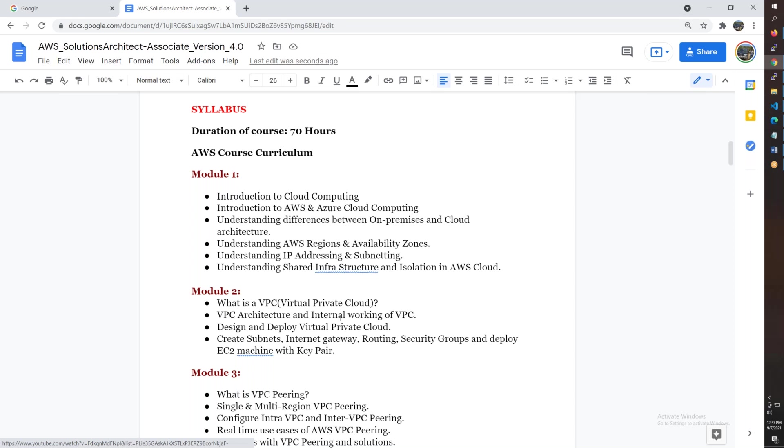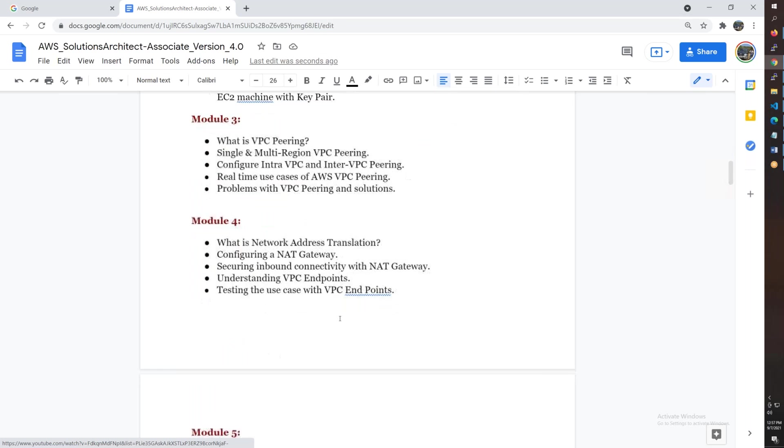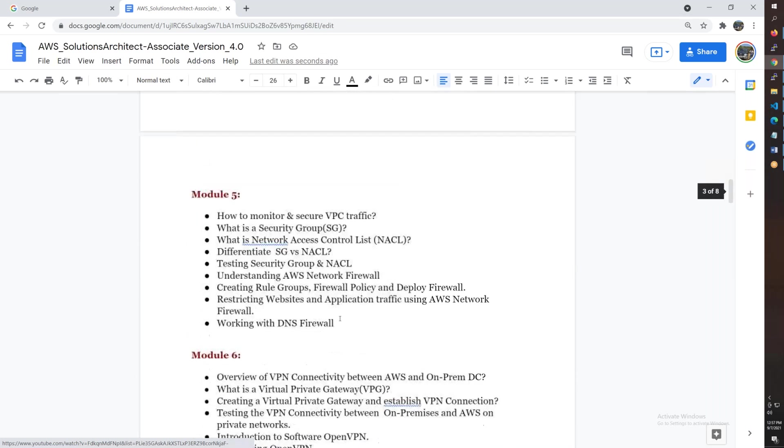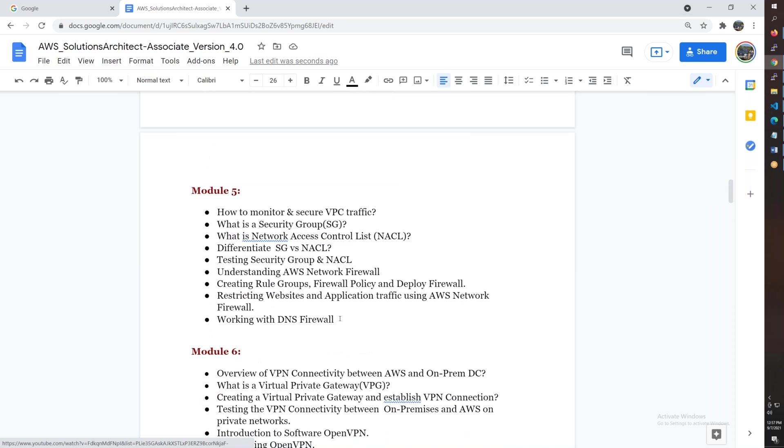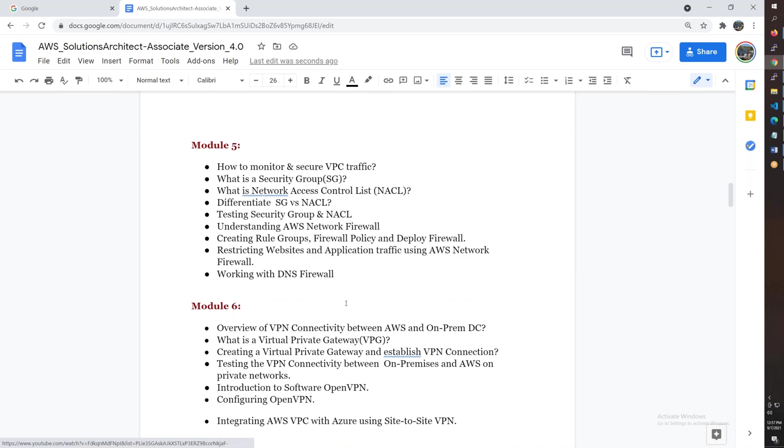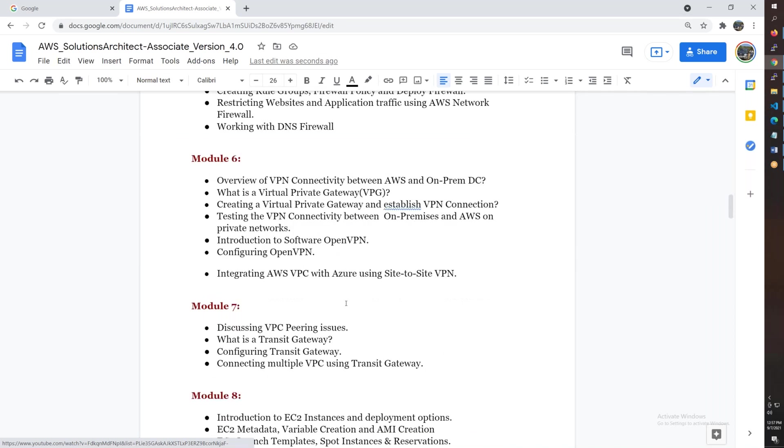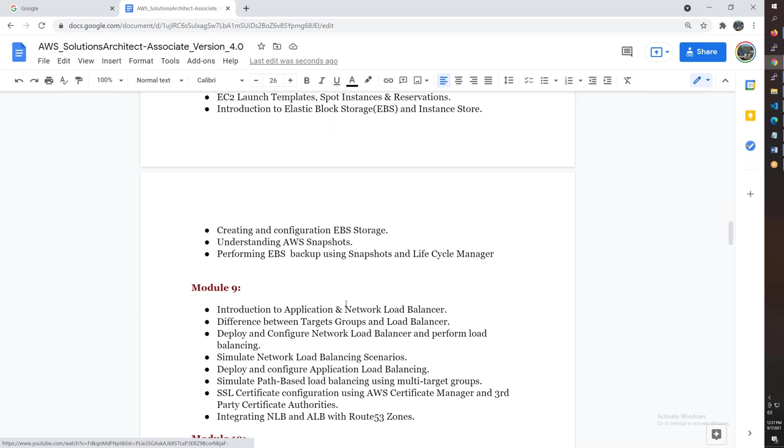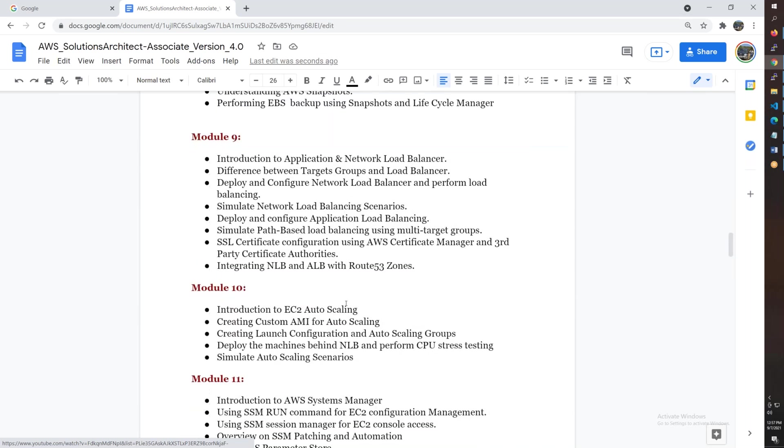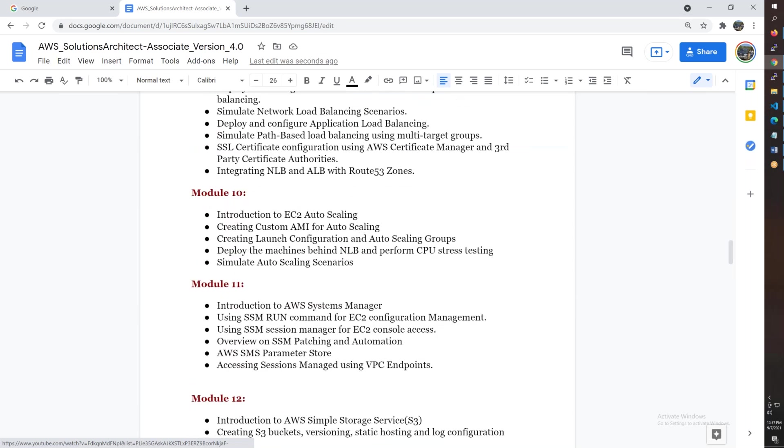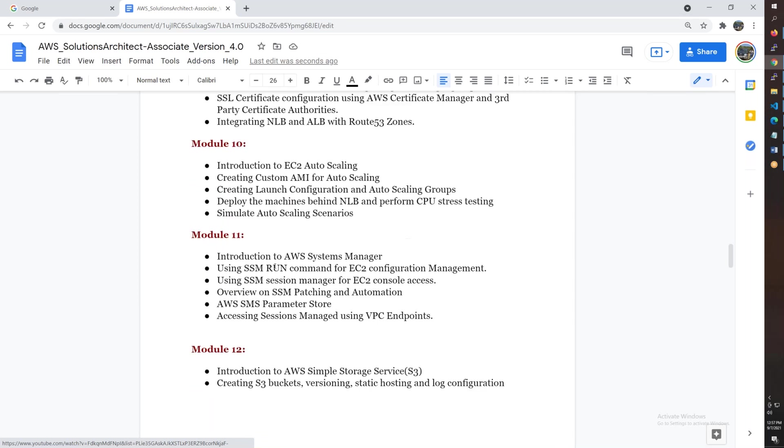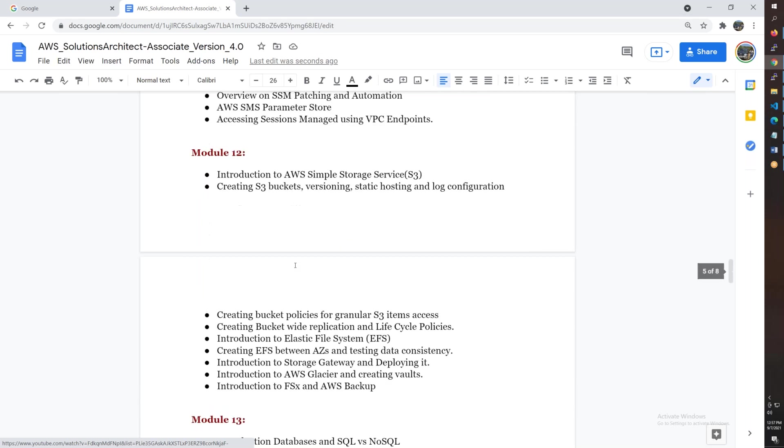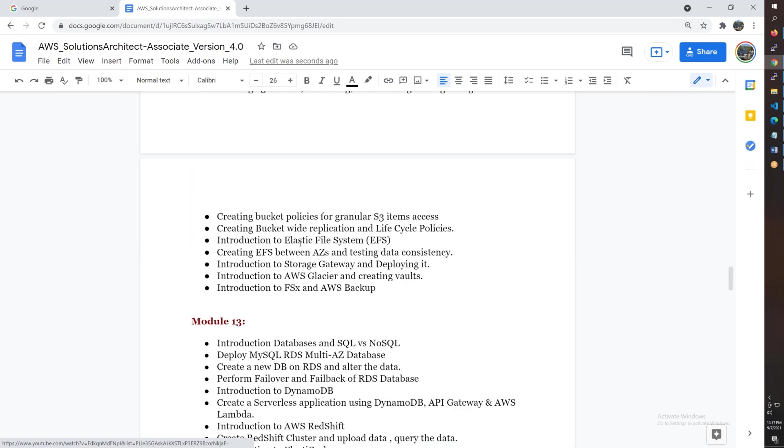AWS networking basics - VPC, peering, NATing, endpoints, transit gateway, network firewall, DNS firewall, VPN connectivity. EC2 instances, EBS volumes, load balancers - both application load balancers and network load balancers with real-time use cases. Auto scaling groups and image creation, Systems Manager. Simple Storage Service S3, Elastic File System EFS, FSX and backup.